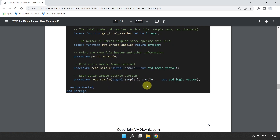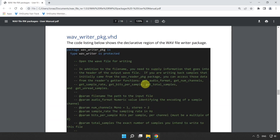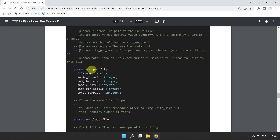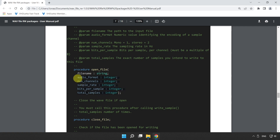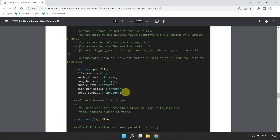Now let's look at the wave writer. The open_file procedure for writing takes more than just a file name — it also requires audio_format, channels, sample_rate, bits_per_sample, and total_number_of_samples. That's because all of these have to go in the header of the wave file before we can start writing. When you call open_file, the writer package creates the header and needs to know: is it stereo or mono, what is the sample rate, the bits per sample, and how many samples you are going to write.